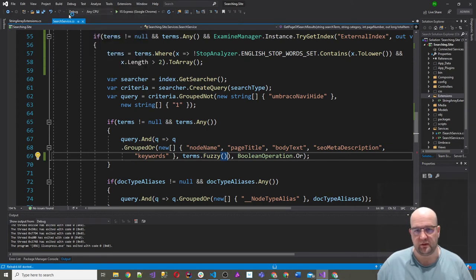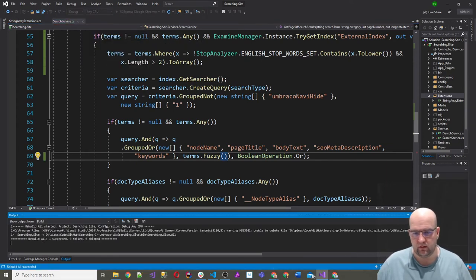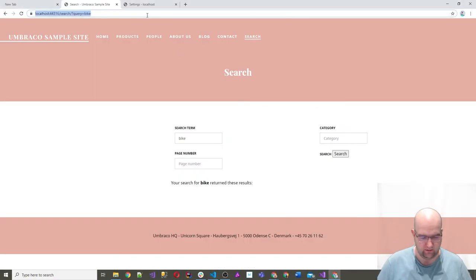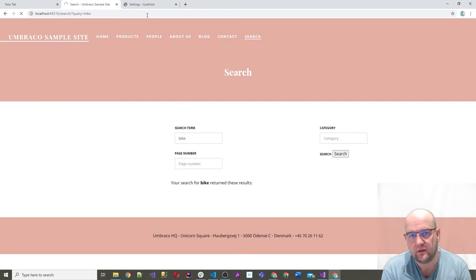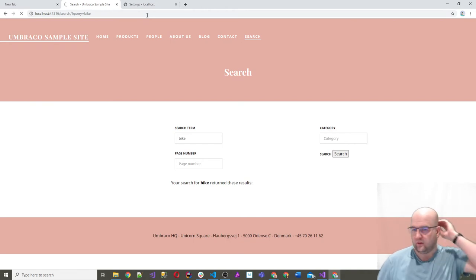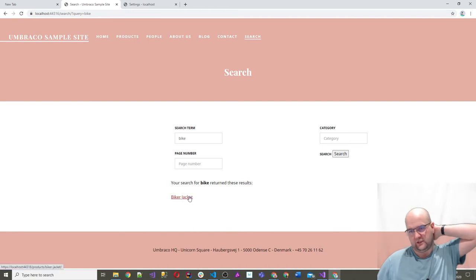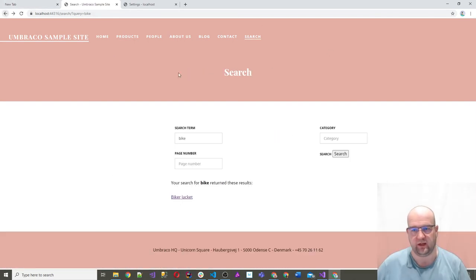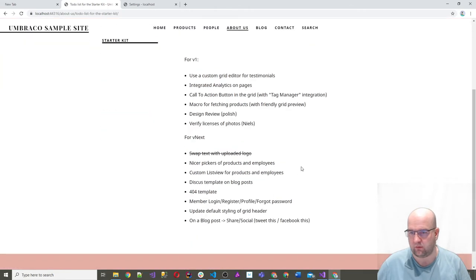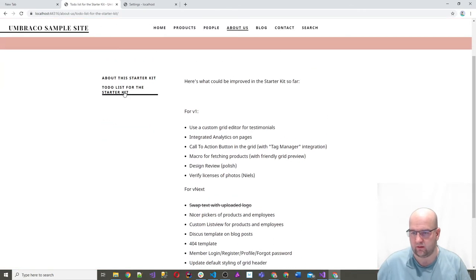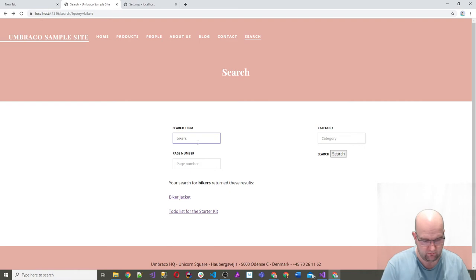Now we can go back into our search service and say terms.Fuzzy(), adding the using for searching.site.extensions so it knows about our fuzzy extension. Before, you could only make a single search term fuzzy. What we've done is create an array of IExamineValue, and that extension method makes them all fuzzy. Let's build and rebuild. On the front end, searching for 'bike' should now return a result for 'biker jacket'. And it does — even 'bikers' comes up. The fuzzy search is bringing up more results.